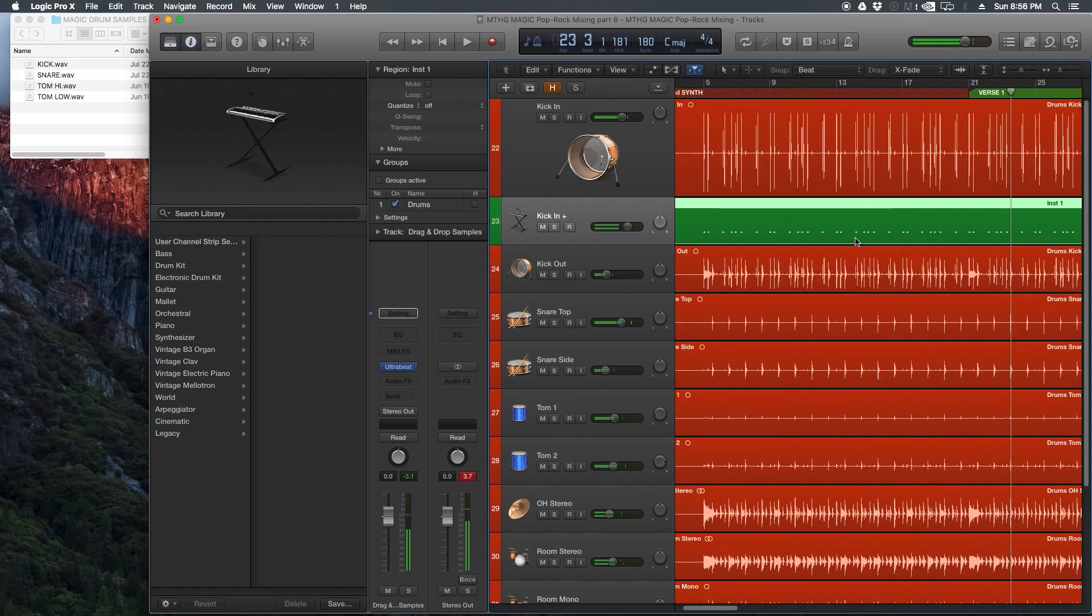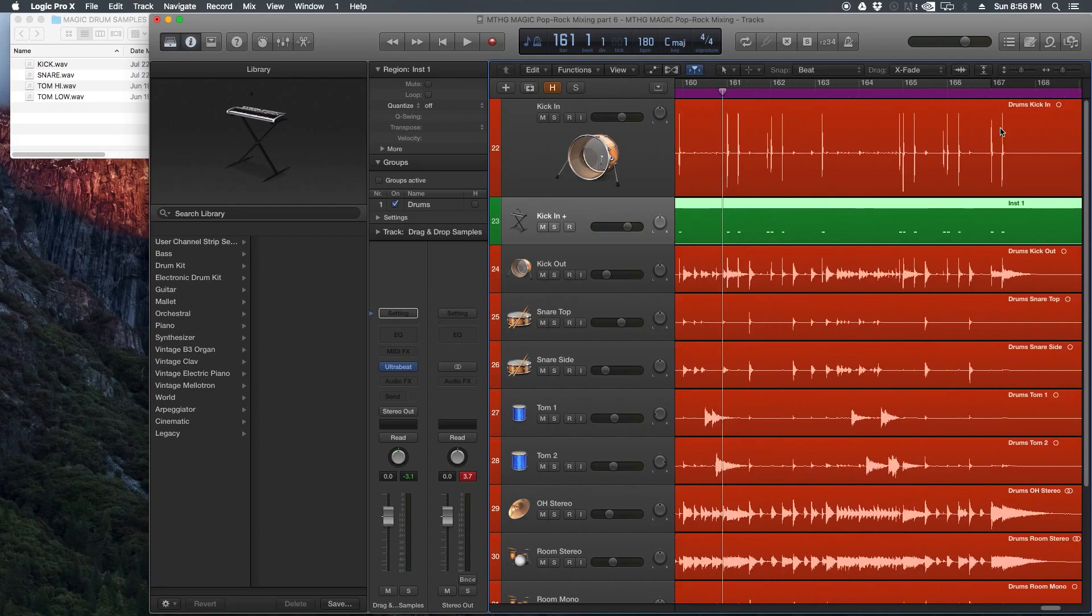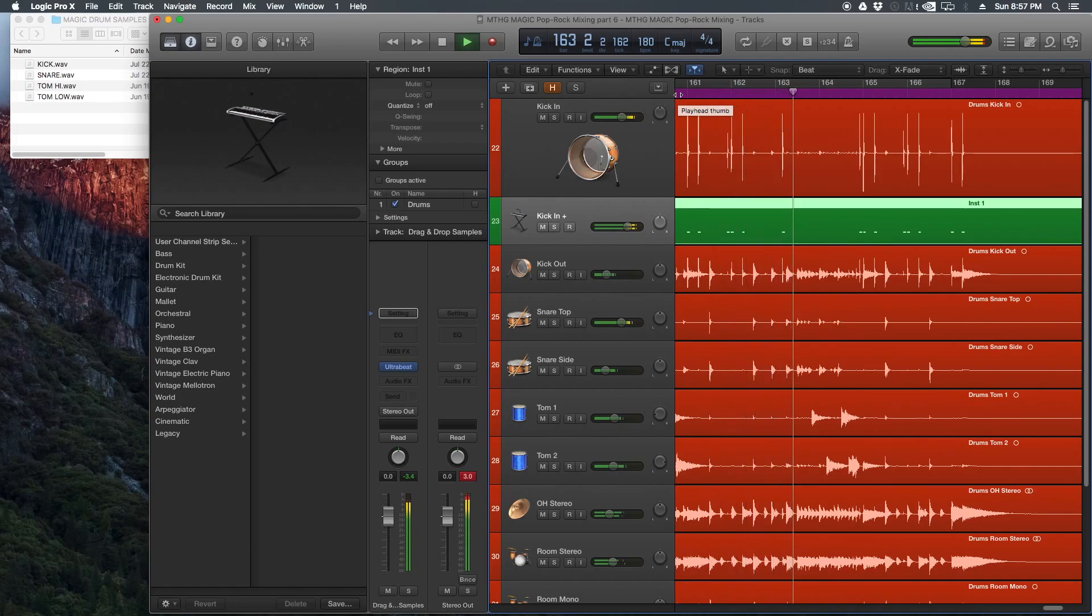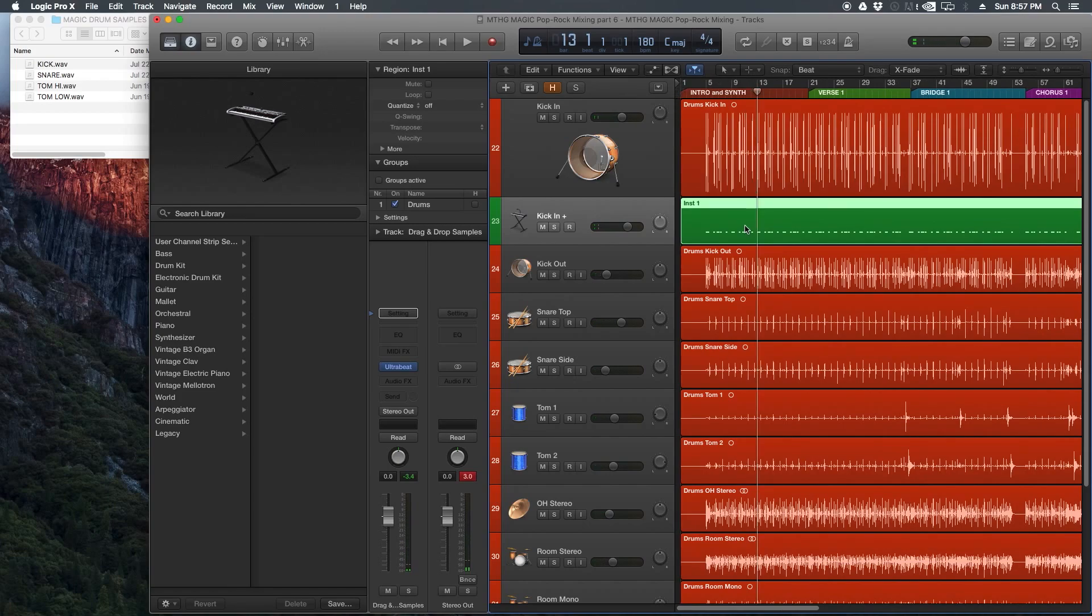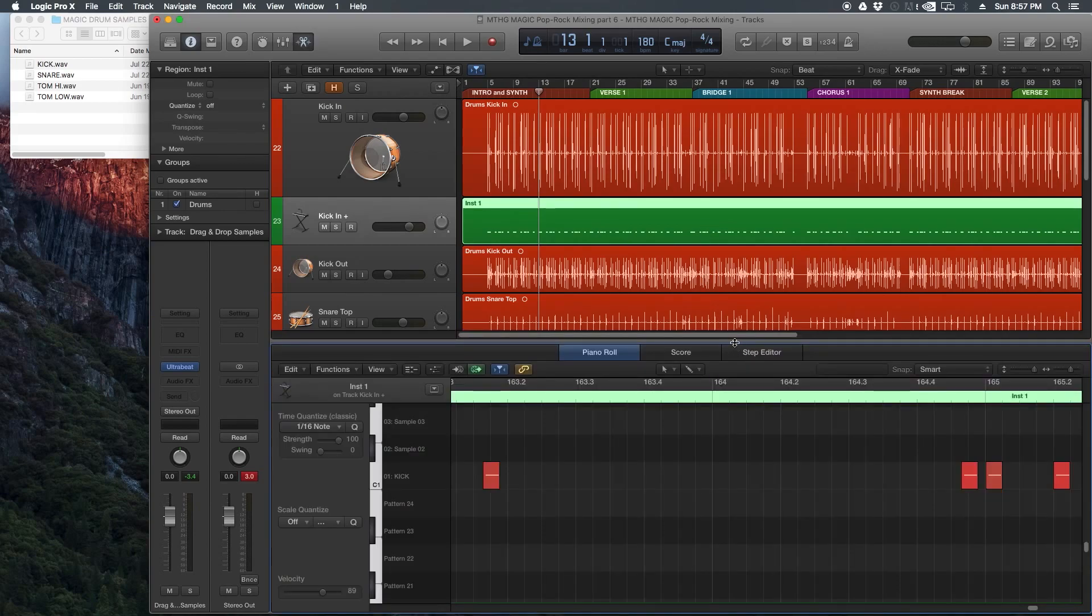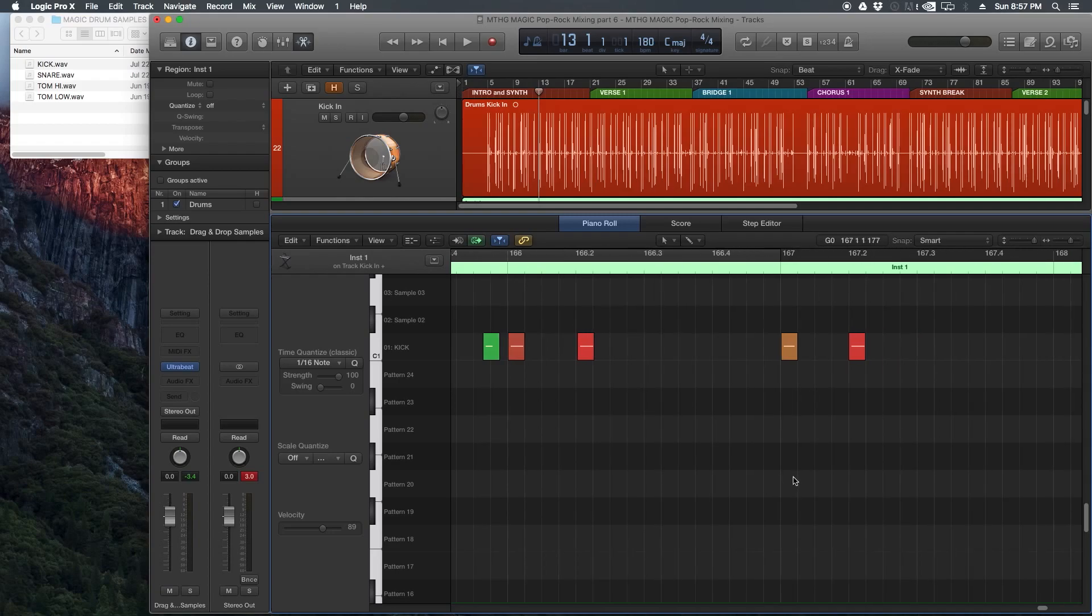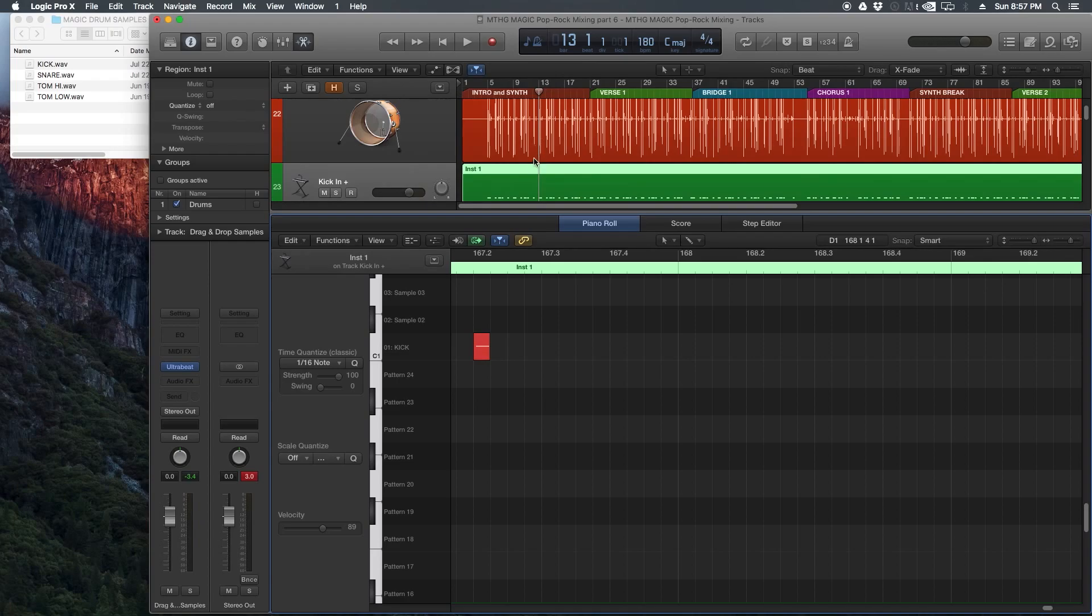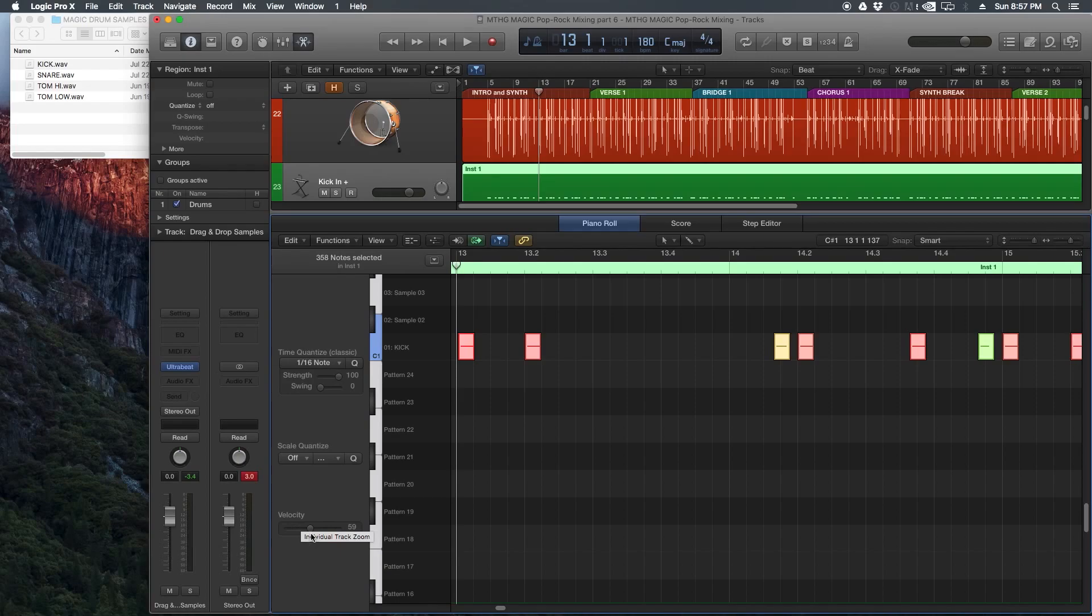There's a couple things we need to do before we can actually start using the sample. On envelope number four, you'll see that it controls amplitude or volume. If we keep this envelope really short, the note's going to get cut off short. So we're going to grab this release parameter and pull this all the way out. The second thing is Ultrabeat is pretty loud, so I'm going to pull both the sample volume down and the main volume down.